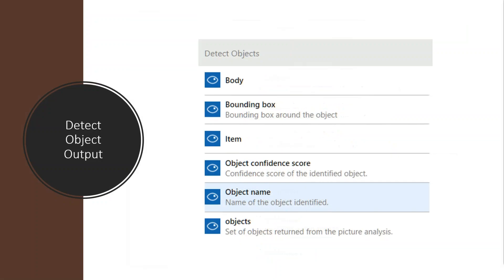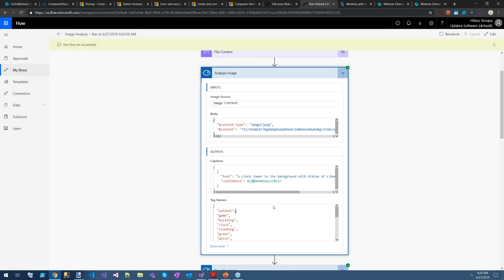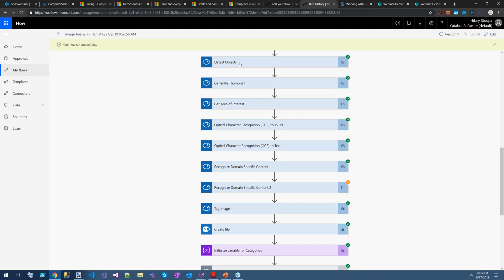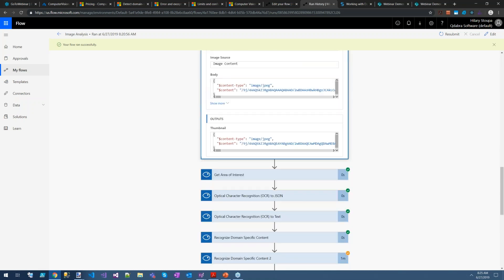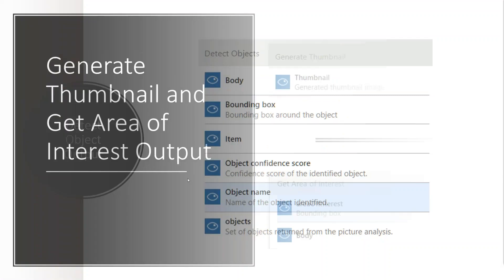Detect Objects has a bounding box — it detects objects within an image and tells you what the rectangular frame is for the object of interest. If we look at our flow result for the Statue of Liberty image and go to Detect Objects, it gives us back a rectangle that tells us where the person is in the image. Again, this is the kind of thing I'm sure has a valid use case for people doing image analysis work.